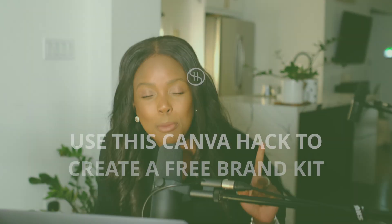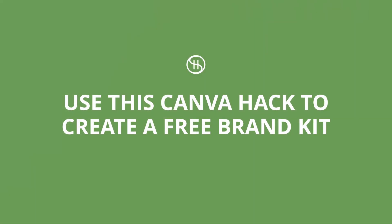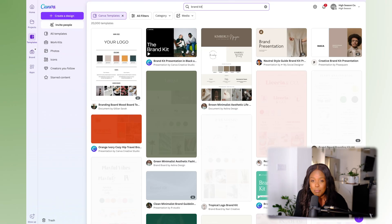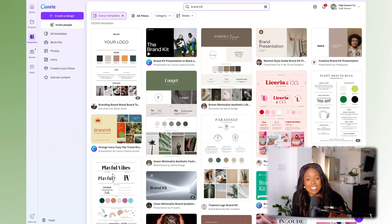Now, a little hack for those who don't yet have Canva Pro so you can still use a brand kit. If you create a brand guideline or style guide — which you can do using the templates that already exist in Canva, Canva has everything —